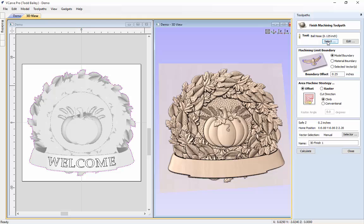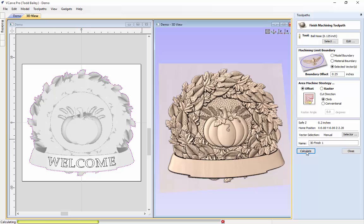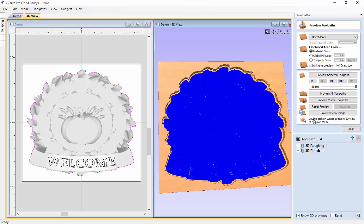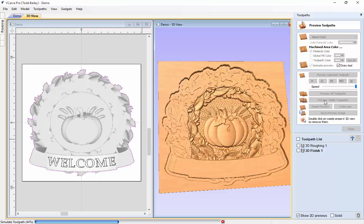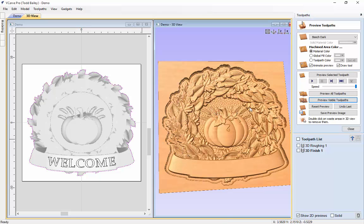Now we do our finishing pass using a 1/8 inch ball nose end mill. We use our selected vector — still selected in the 2D view — at an offset strategy starting from the center and working outward. All of this is dependent on your machine. We calculate — it takes a couple of minutes because it is a pretty detailed model, but with a small enough cutter we will get the majority of that detail and it will look pretty crisp. We preview the visible toolpath and it cleans up nicely, though the wheat stalks are very small and detailed. Close.